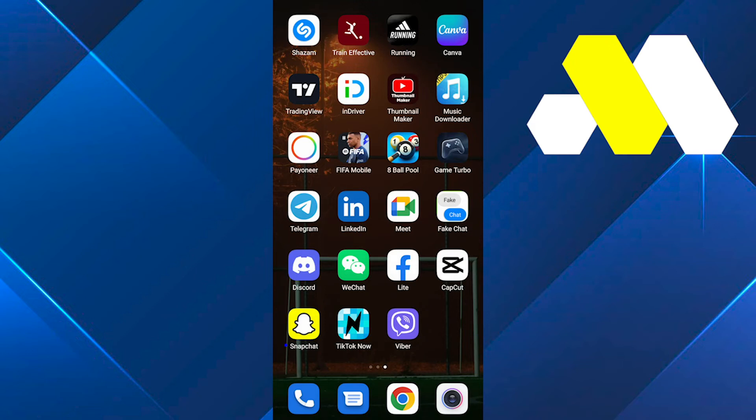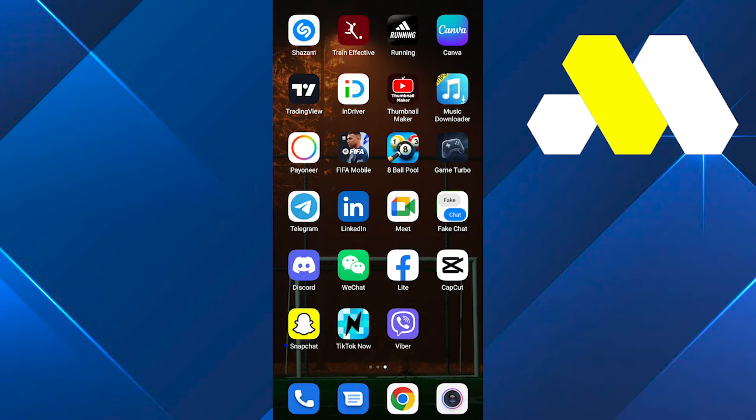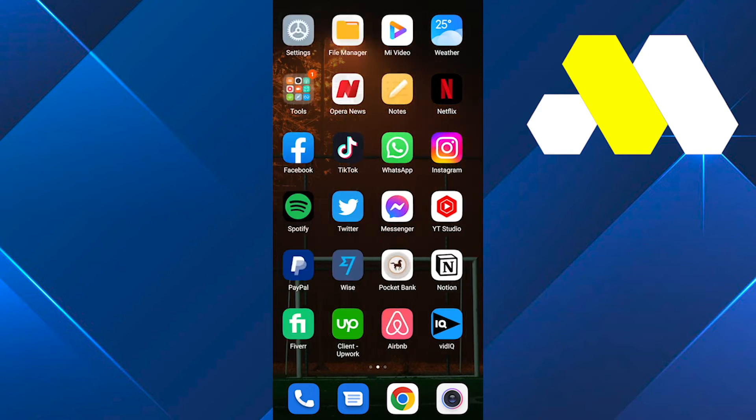Hello guys, welcome back to How to Solution. In this video I'm going to show you guys how you can fix activation failed on Viber. So in order to solve this Viber issue, all you need to do is check if your Viber application is updated.